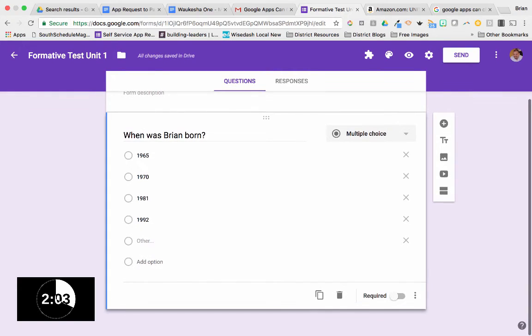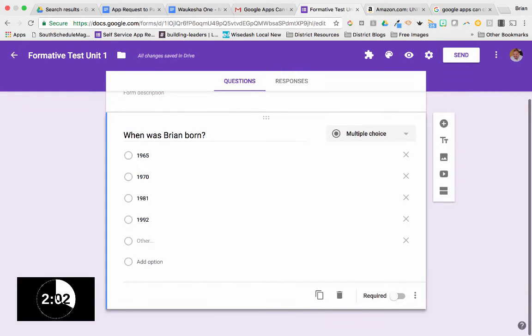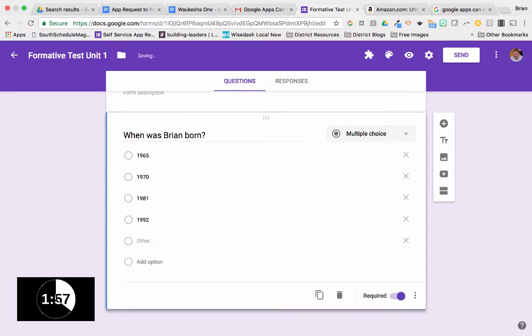Now I can decide if I want this to be a required question or not, meaning they cannot submit the form until they have answered this question. There's our required option as well.